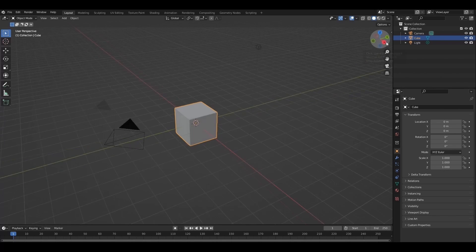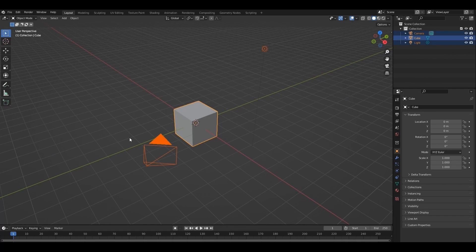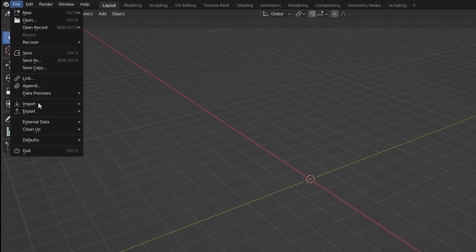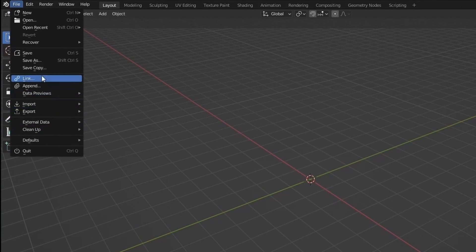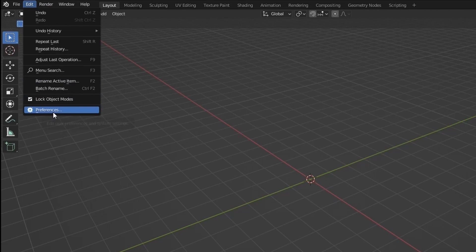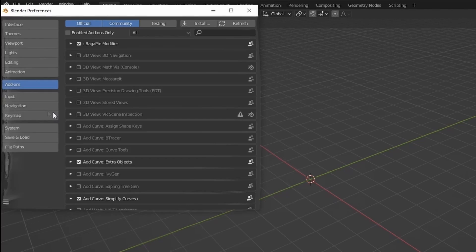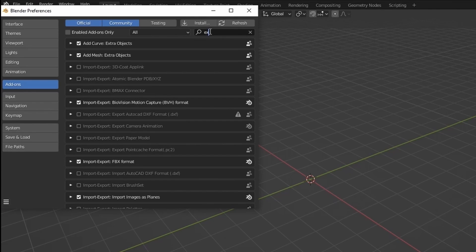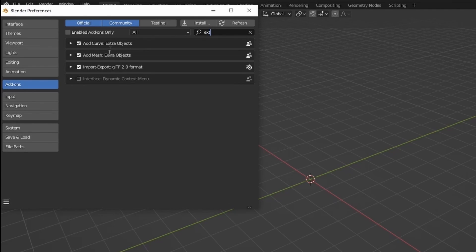Let's start by deleting everything. Go to edit, preferences, add on, search add mesh extra objects, enable it.